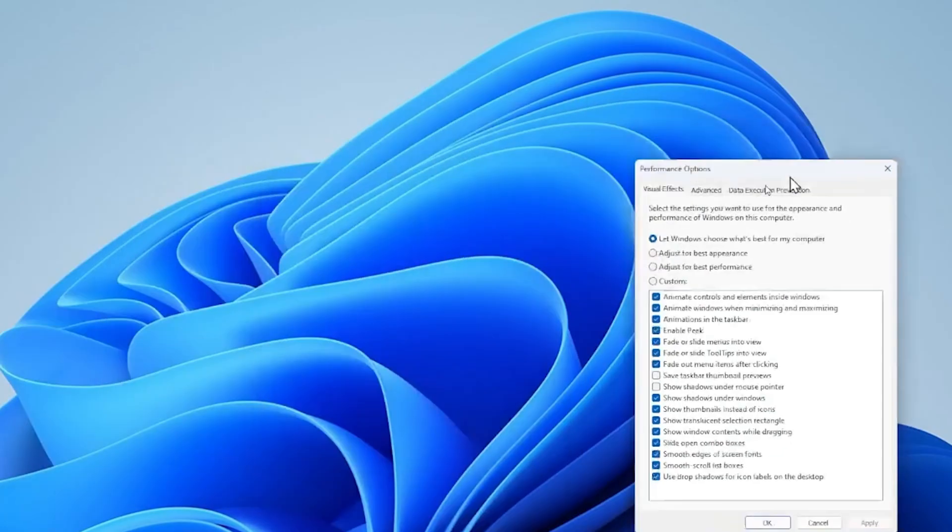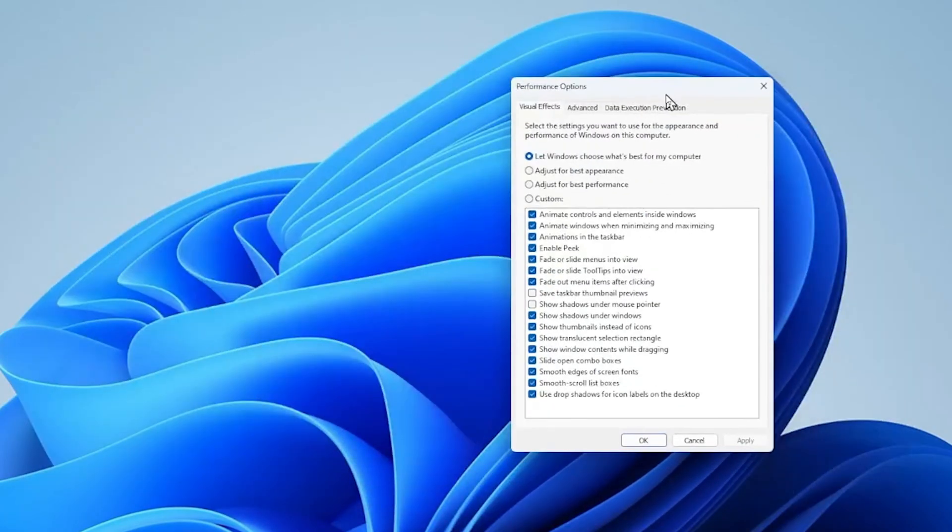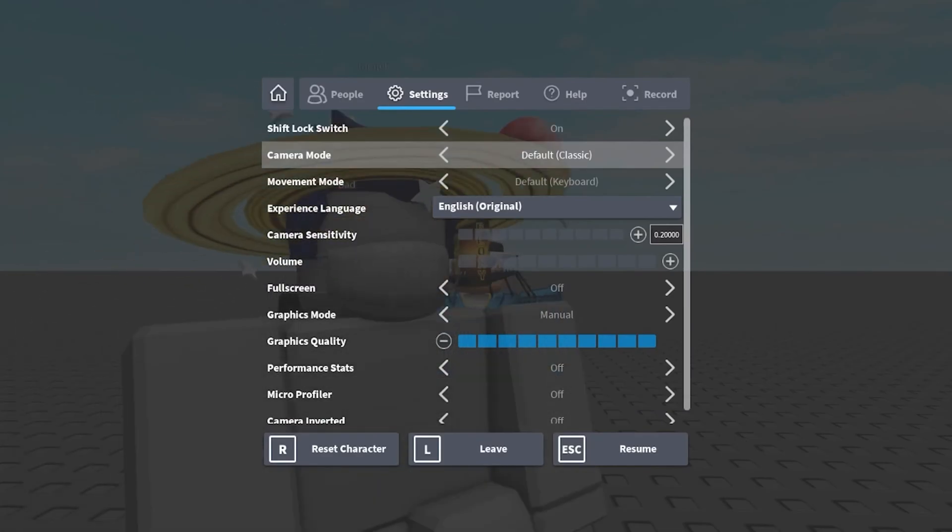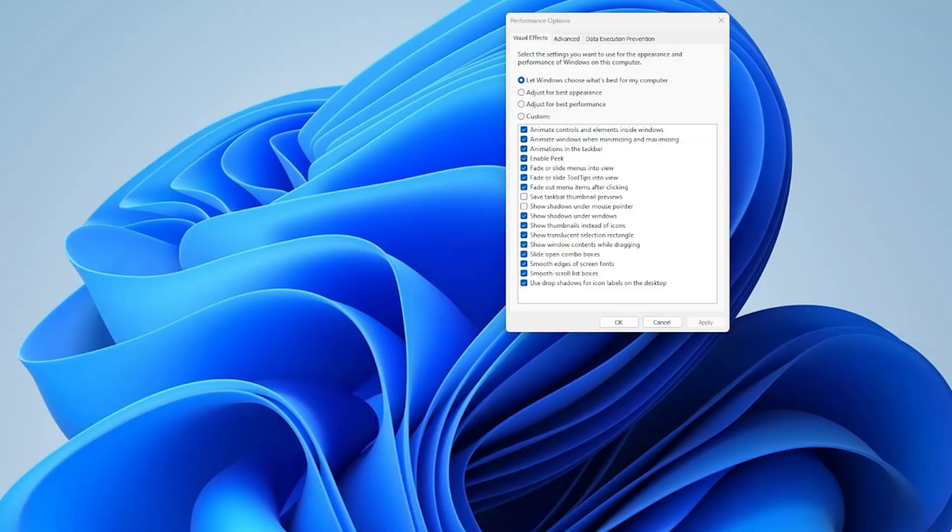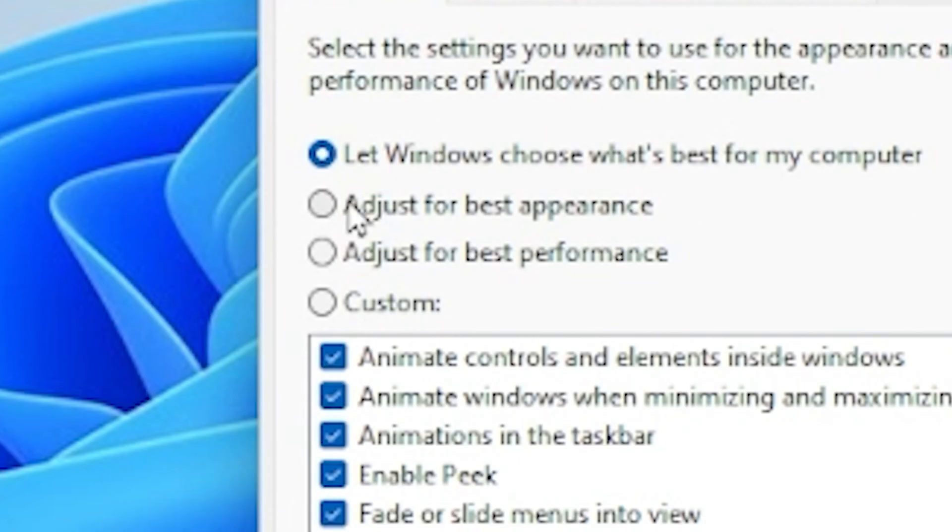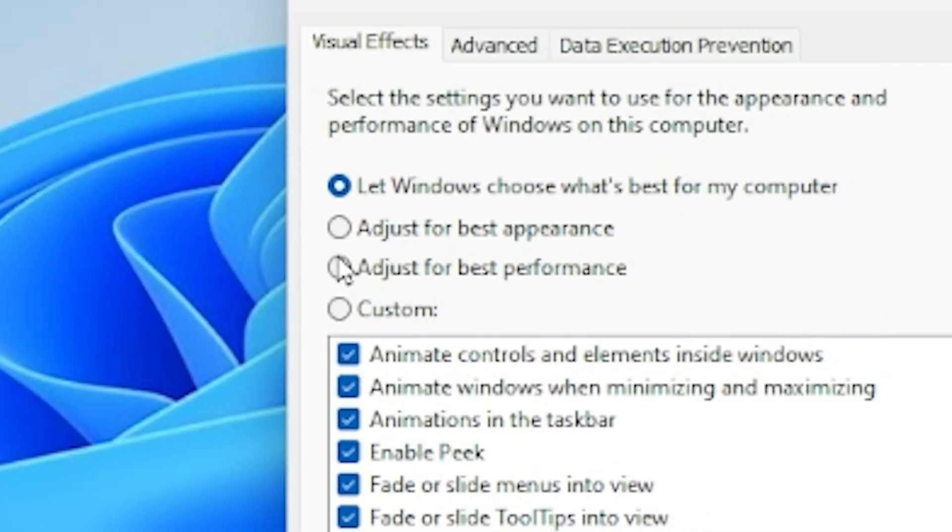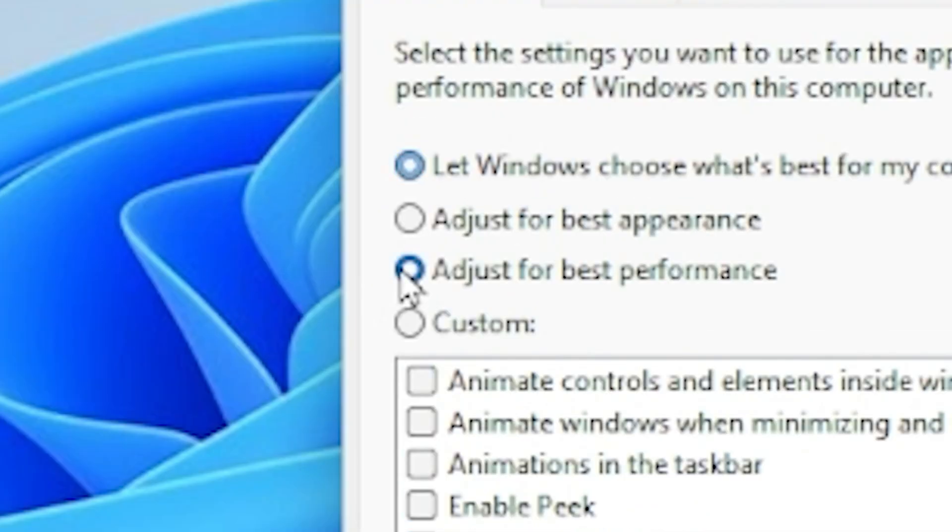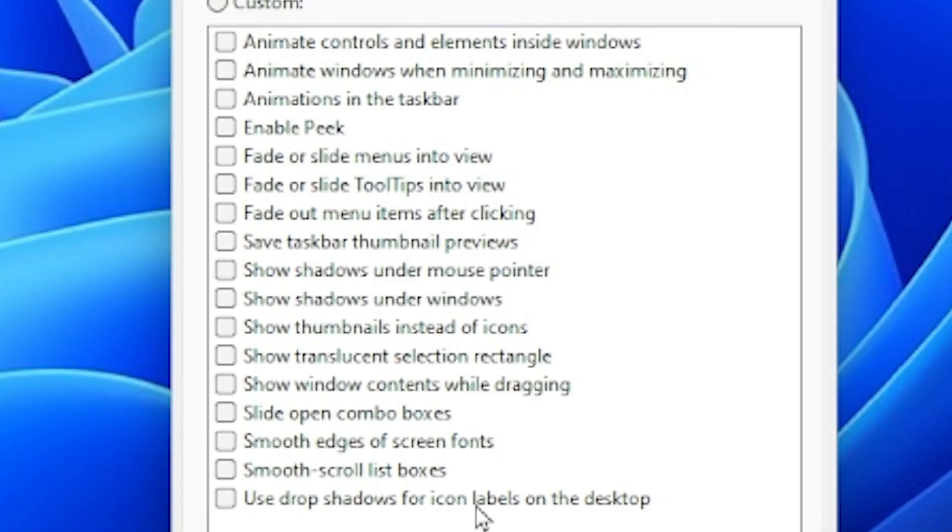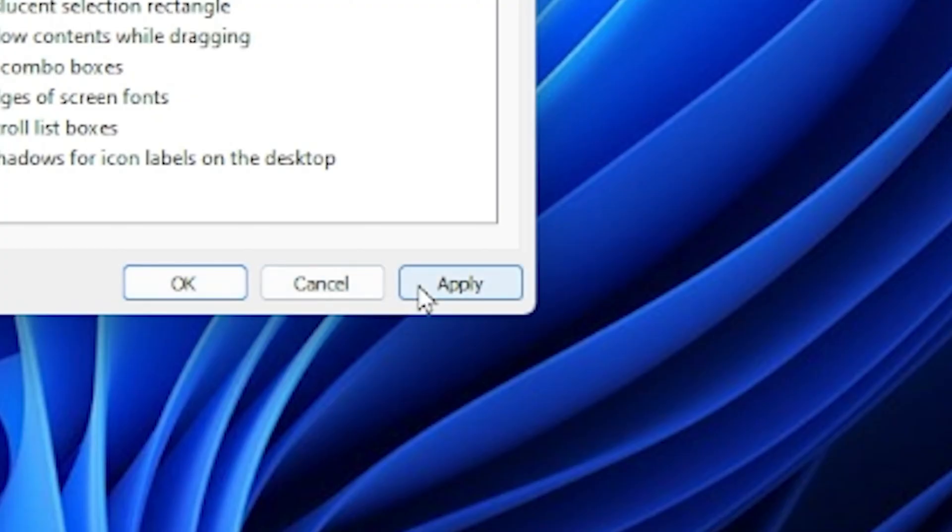So basically selecting for best performance will get rid of those features, but it'll make the actual program run way smoother. So you can select adjust for best performance or unselect all these and then press apply.